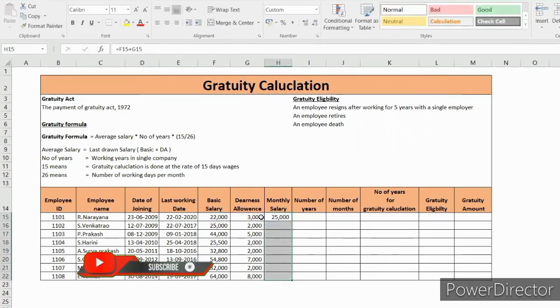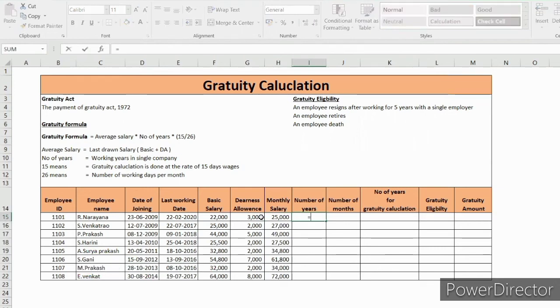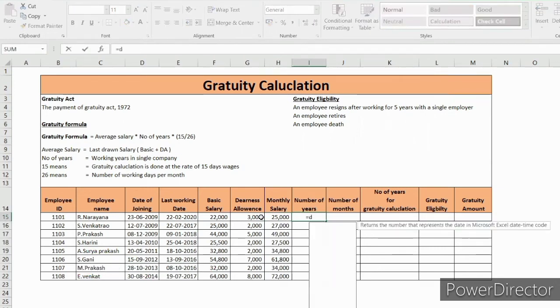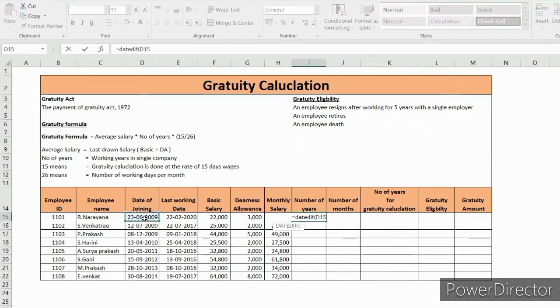Like this formula here. And number of years, with the help of DATEDIF formula, we can come to know how many years worked in this organization. We have date of joining comma last working day comma. We want the years, that's why you put Y there, close the bracket and enter.